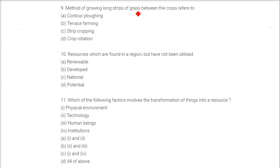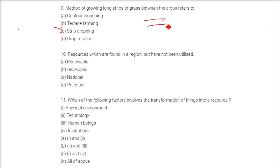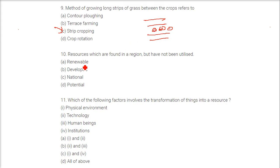The method of growing long strips of grass between the crops refers to strip cropping. Cropping is done in strips and in between we grow grasses in order to reduce the speed of the wind.